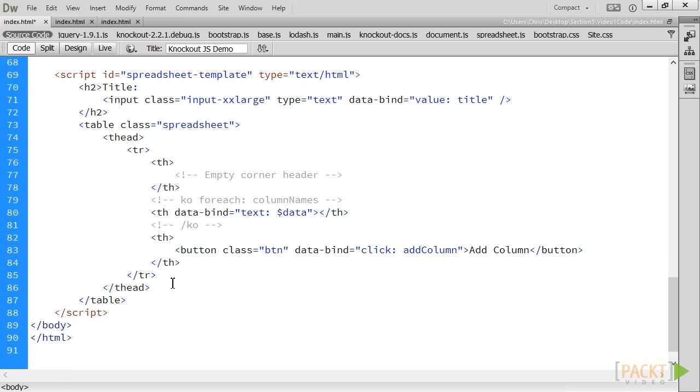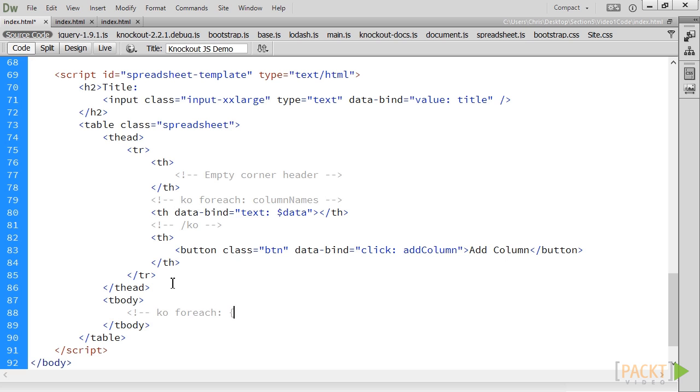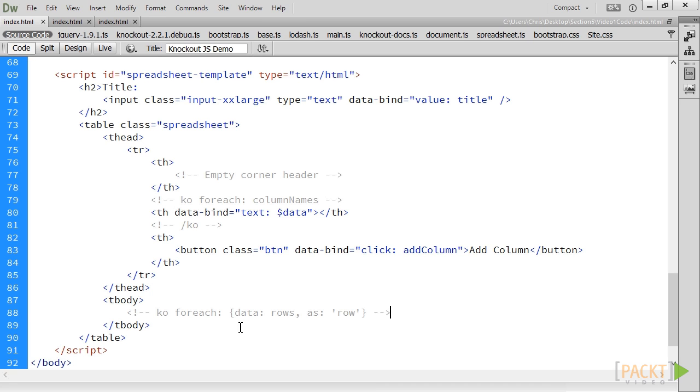Now, we'll add the table body tag back and replace the for each binding with a virtual binding. Here, we're also introducing a more advanced form of the for each binding. The for each binding can take an object with options for the binding using the data field to indicate what should be iterated over, as well as an optional as field to indicate the name this variable should be given.